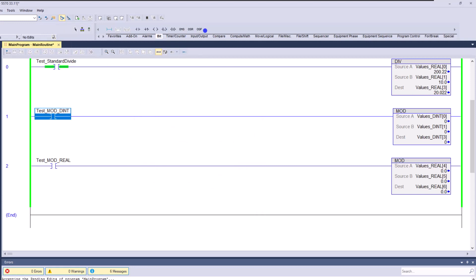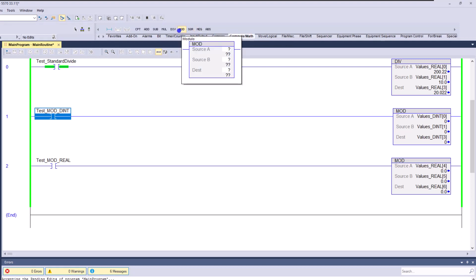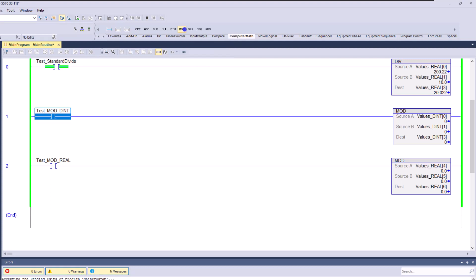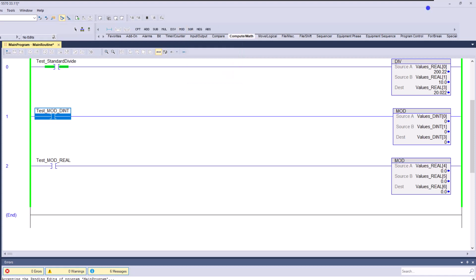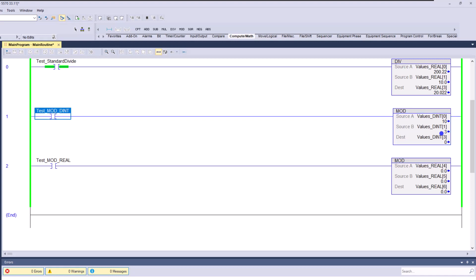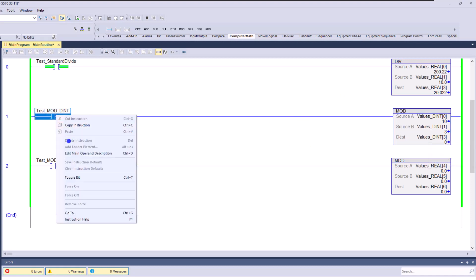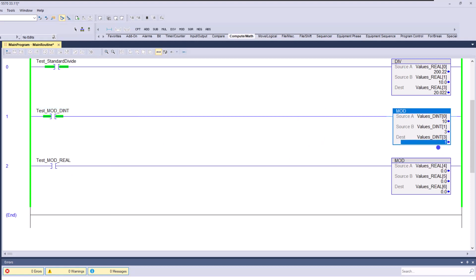What does the MOD do? In case you didn't know — if you saw it in a program or were troubleshooting it — it gets the remainder of what you're trying to divide. It's not the whole number. For example, 10 divided by 3: we all know that's not going to be a whole number, so the remainder is 1. And 21 divided by 3 gives a remainder of zero.